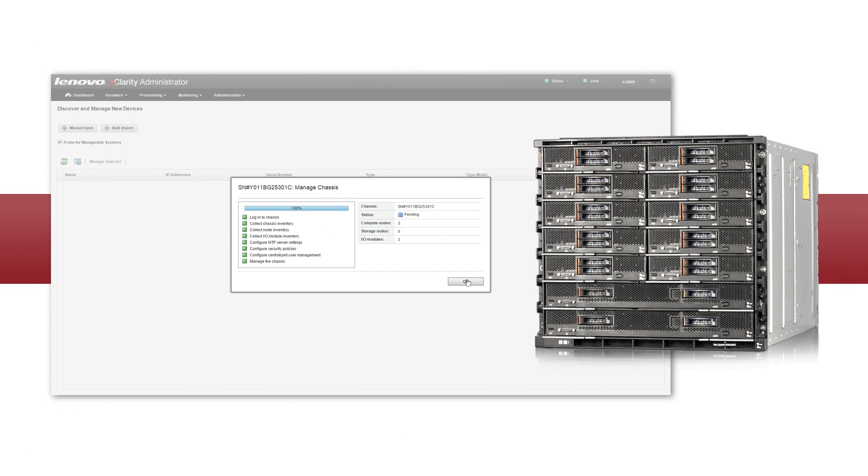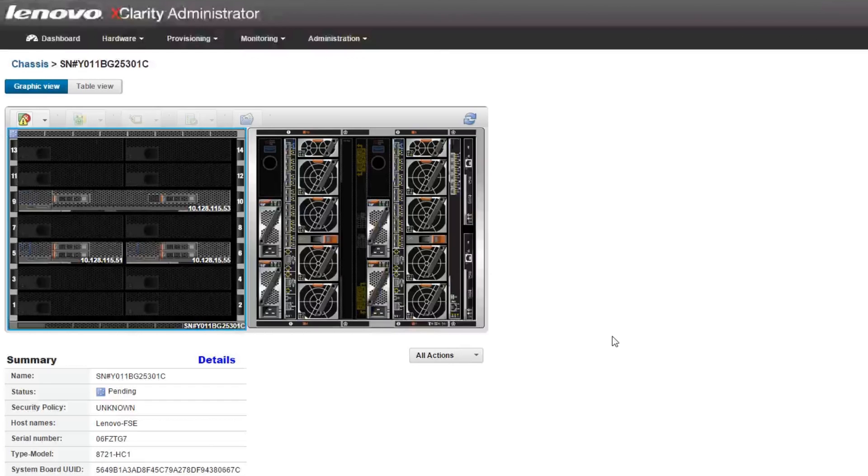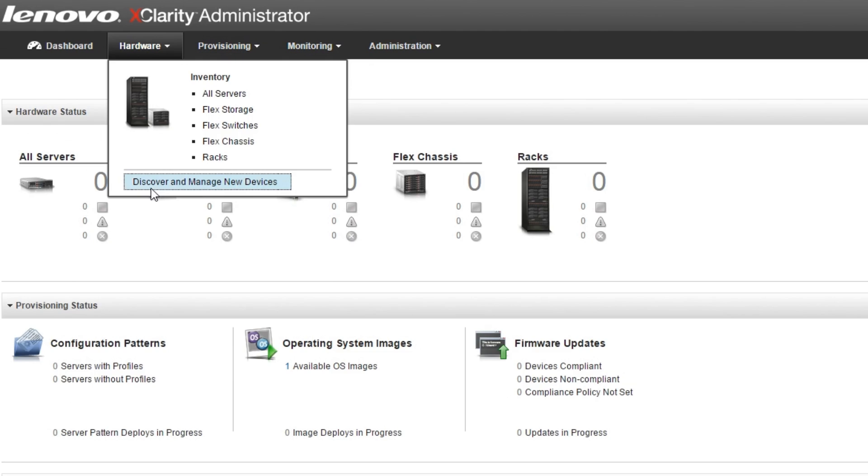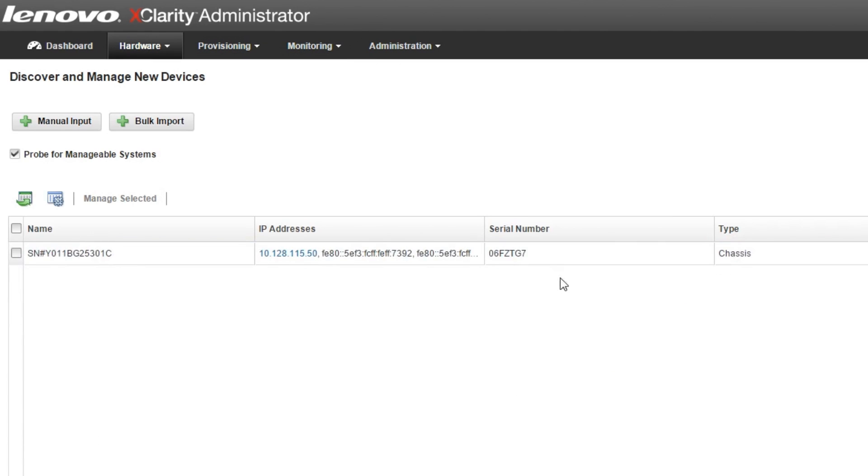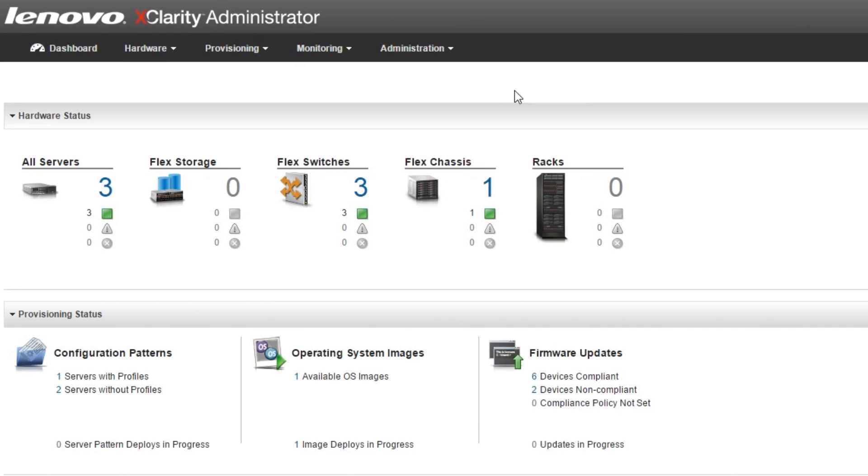The Lenovo XClarity Administrator software gave us the ability to control one or many chassis, and Lenovo's intuitive graphical user interface made it easy to find information and complete tasks faster.